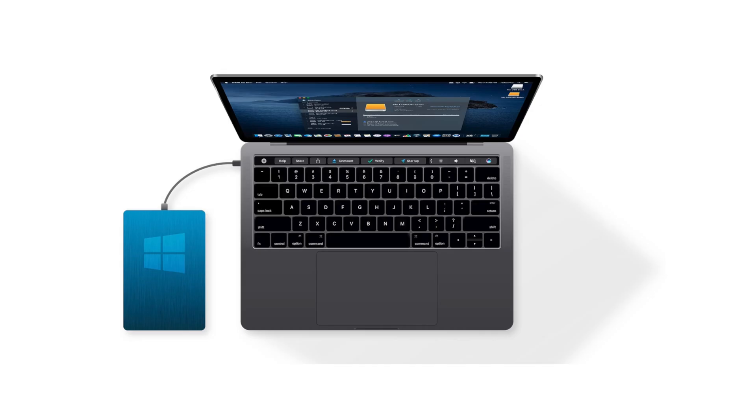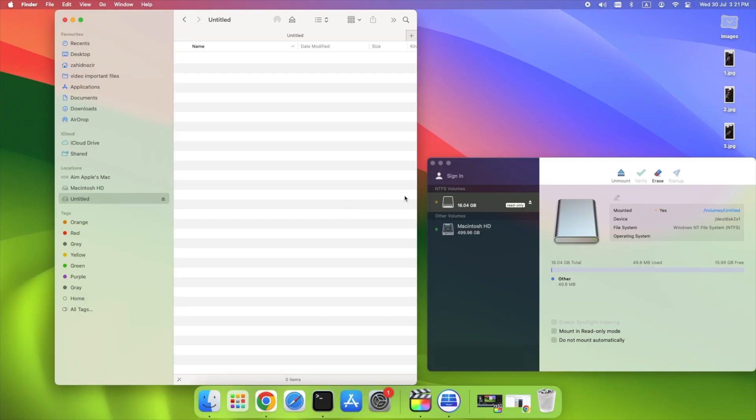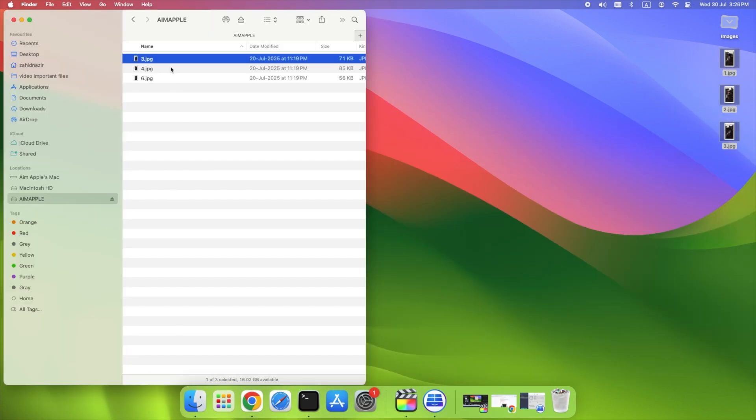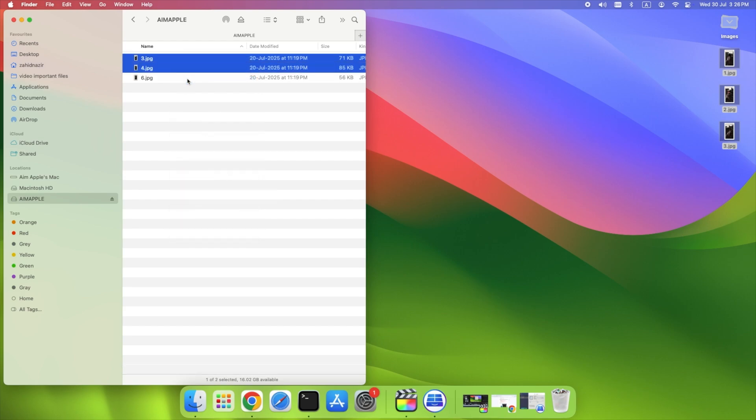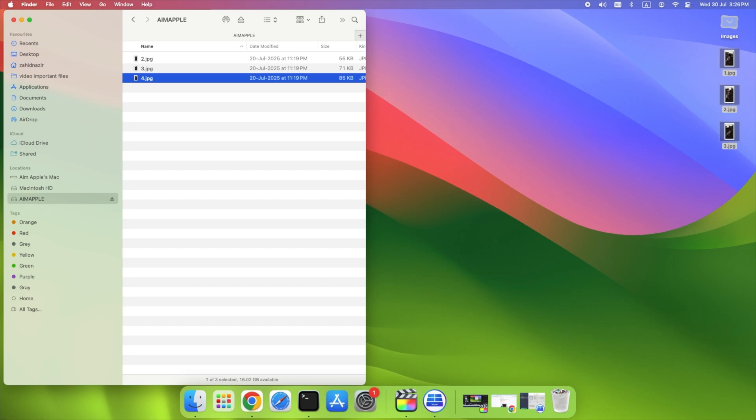After installation, just plug in your NTFS drive as usual. Paragon NTFS for Mac will detect and mount it with write permissions. Here's what you can do: Drag and drop files from your Mac directly to the NTFS drive. Delete files from the drive within Finder. Rename folders, organize files, or even open files directly from the drive. No more permission errors or blocked actions.